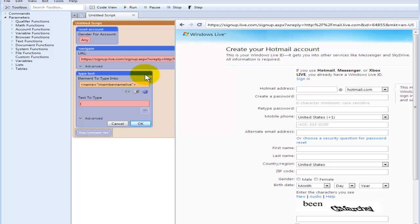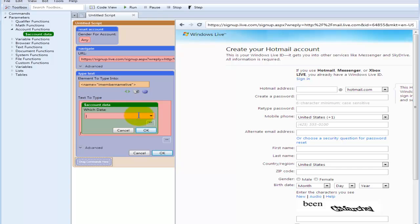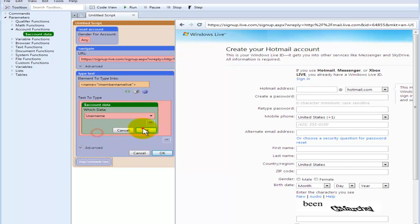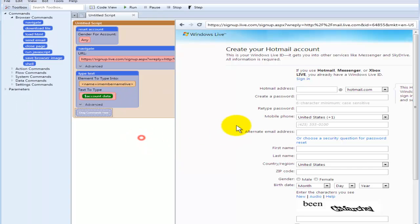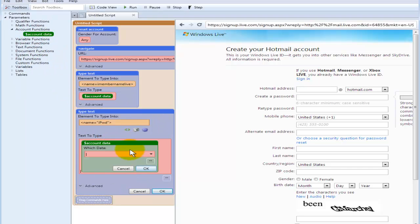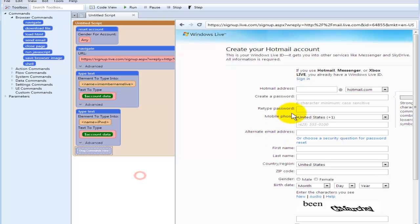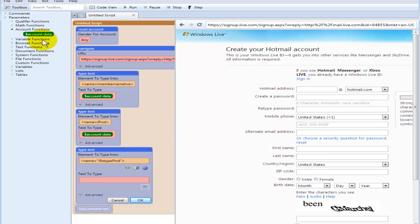So as we see here, we drag over and this is going to be a username so we're going to use account data. Okay, password, account data, password, verify password.